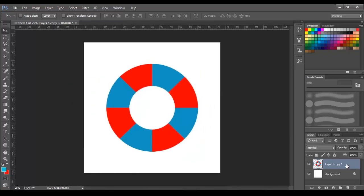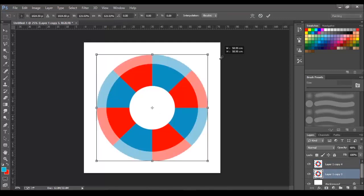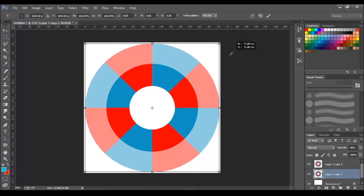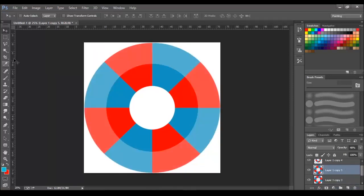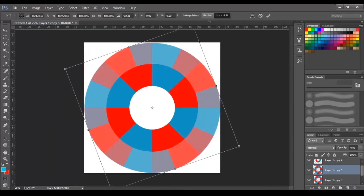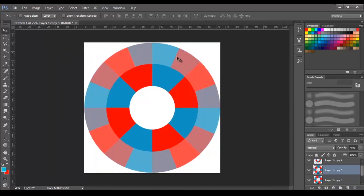For the second circle, there should be 16 sections. So, create a duplicate and scale up its size. Create one more duplicate and rotate its angle. This will add up the second circle.